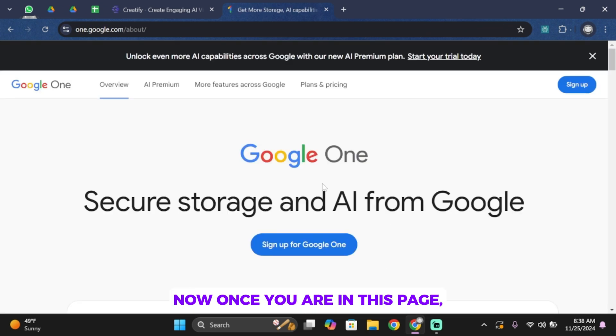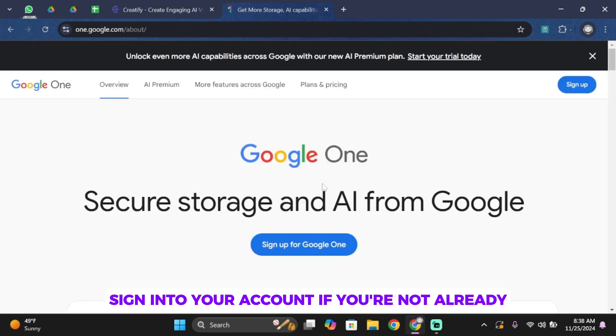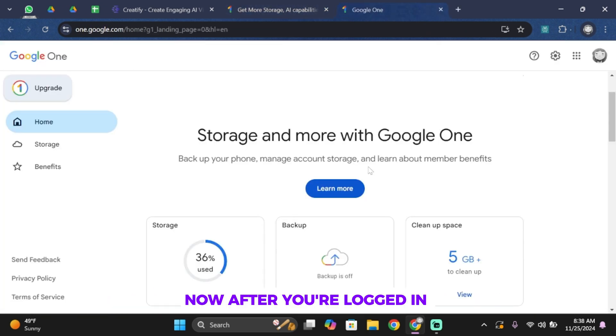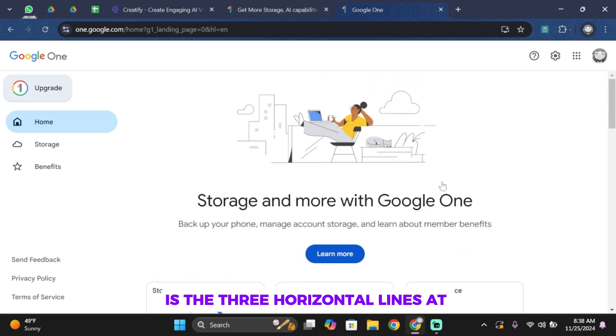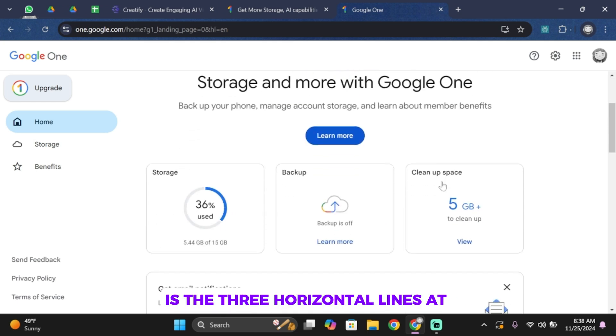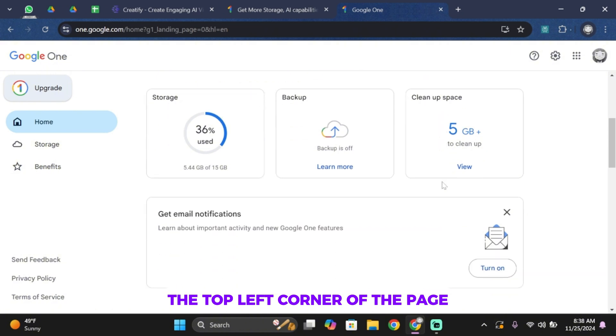Once you are on this page, sign in to your account if you're not already. After you're logged in, you'll see this little menu icon. It's the three horizontal lines at the top left corner of the page.